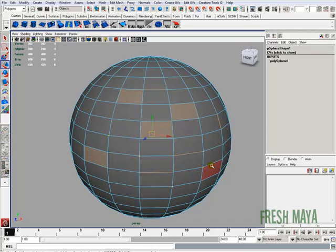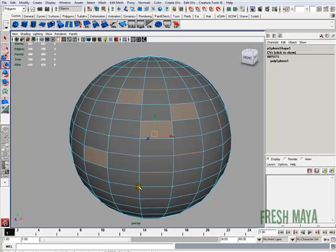So pretty much wherever I put my cursor, whatever component type is where my cursor is, that's what I can select. So I put it on a face, you can see the face highlights; I put it on an edge, the edge highlights; I put it where a vertex is, the vertex highlights.